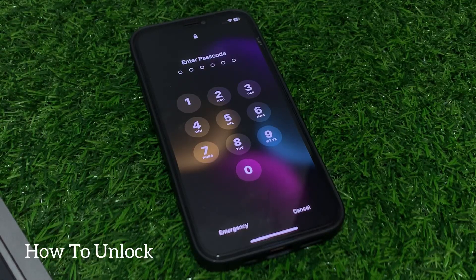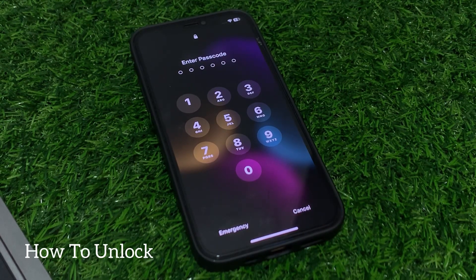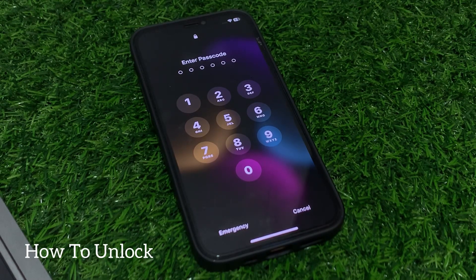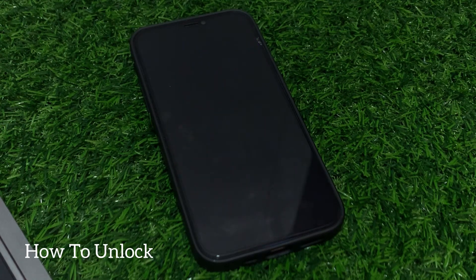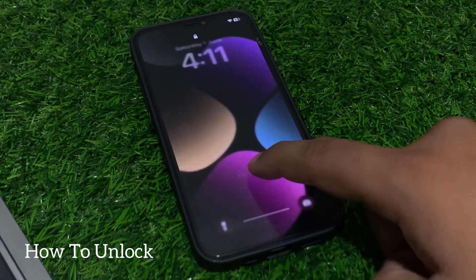Hey guys, welcome back to my YouTube channel. This is Bilal and you are watching how to unlock your iPhone. In this video I am going to show you how to unlock iPhone if you forgot your password — how to unlock your iPhone passcode without a computer.